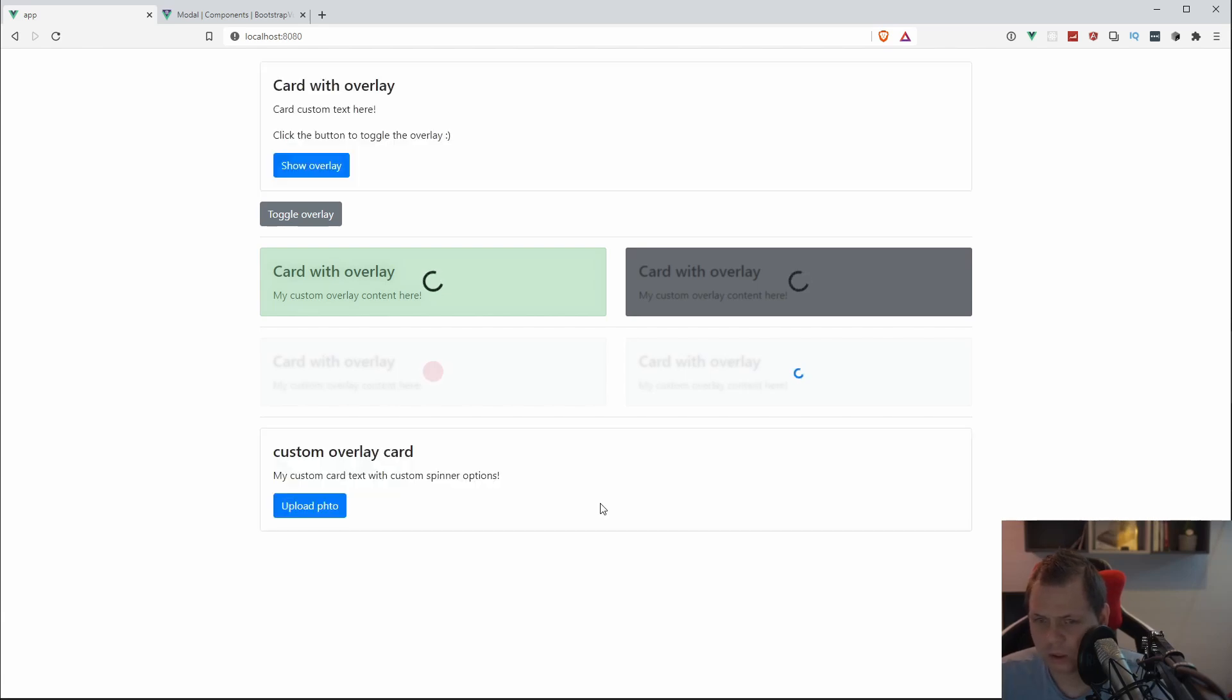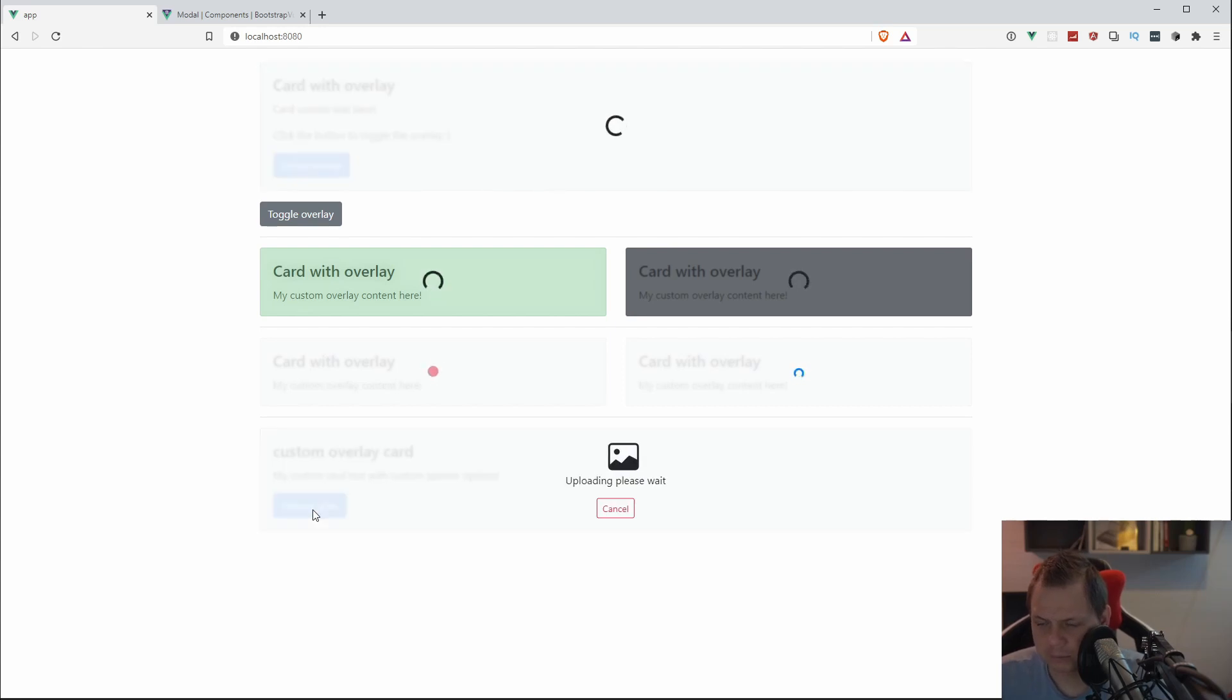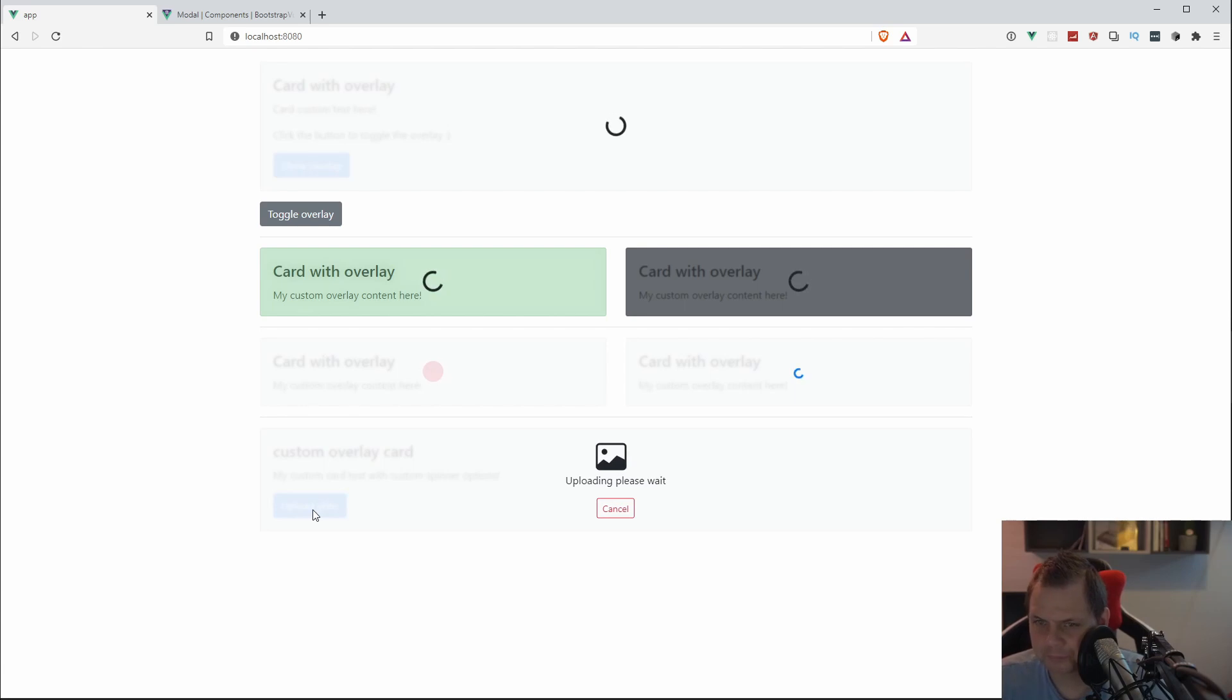That's how you can work with the overlay in Bootstrap View and it's pretty nice and pretty needed if you work a lot with that.